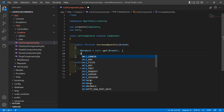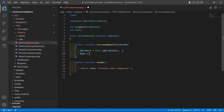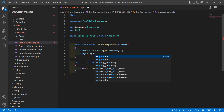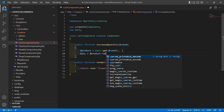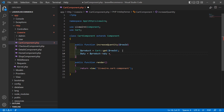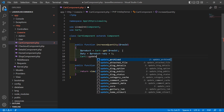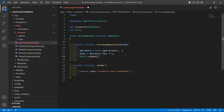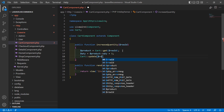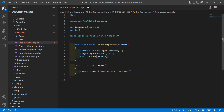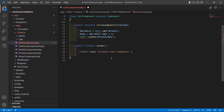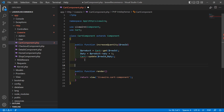Now set: $qty = $product->qty + 1. Then update the cart quantity by calling Cart::update() and passing two arguments: first the row ID, and second the updated quantity. That completes the increase quantity function.